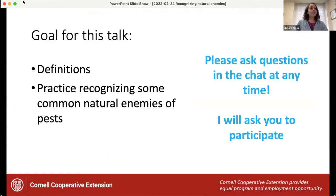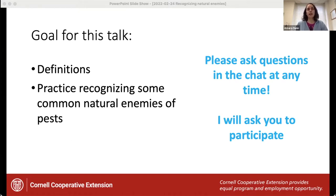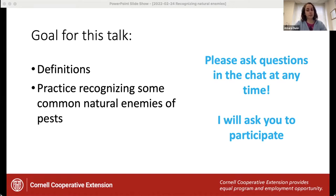I have basically just two goals for today's talk. I want to go over a couple of definitions, make sure we're all on the same page so that throughout the rest of the session, speakers aren't throwing around terms you're not sure about. And then we're going to spend the rest of our time practicing recognizing some common natural enemies of pests. You can ask questions in the chat at any time — I have my chat window up and can see it while watching the slides. As we appreciate all of your participation in that Zoom poll, I will ask you to continue to participate today.